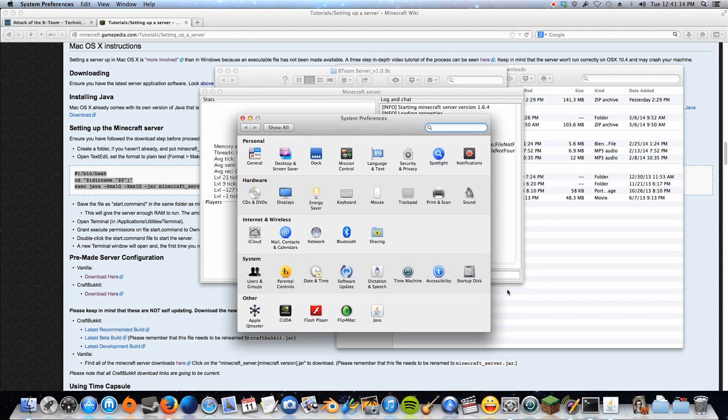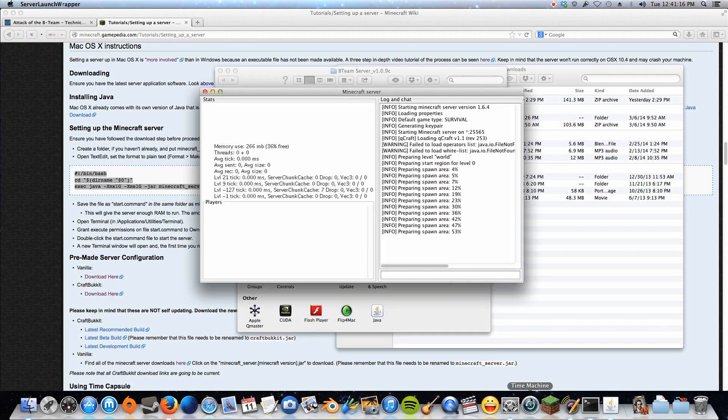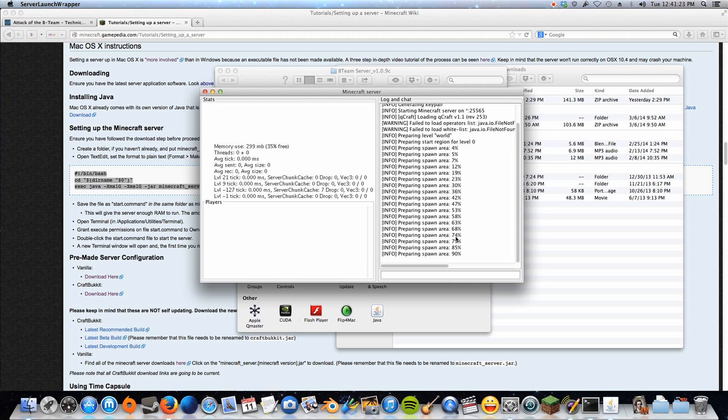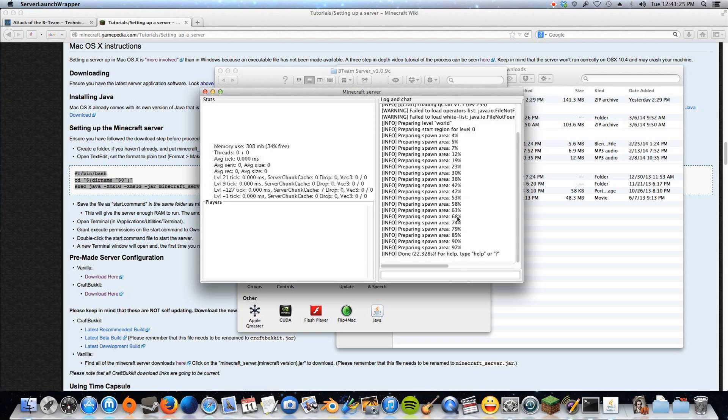You see it goes preparing spawn area, and this will go all the way up to 100%. In the meantime, you can open up your system preferences, because we'll be needing to access our IP address. But you let this go. It takes a while the first time, but after the first time, it should go a lot faster. And it says done.